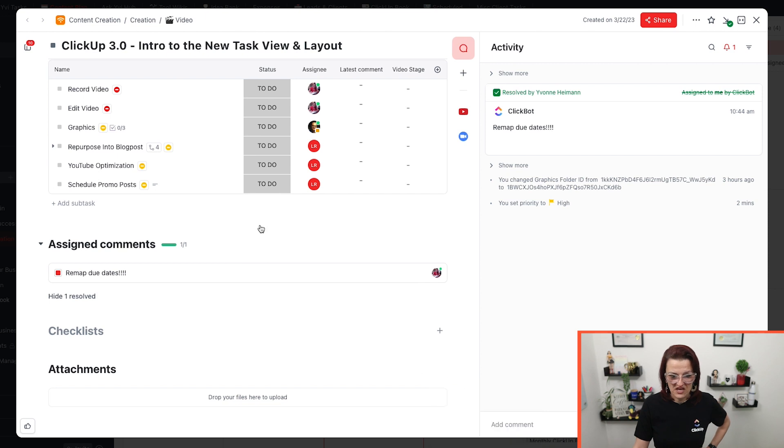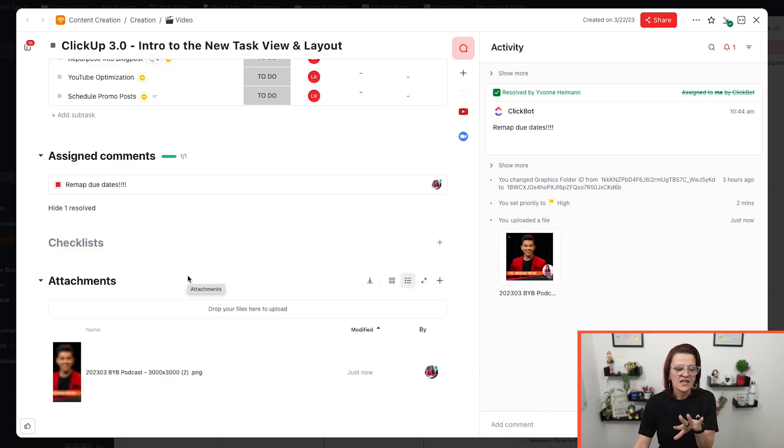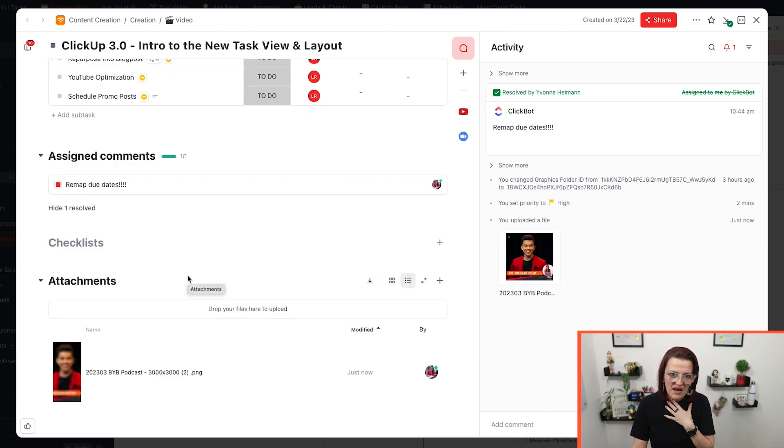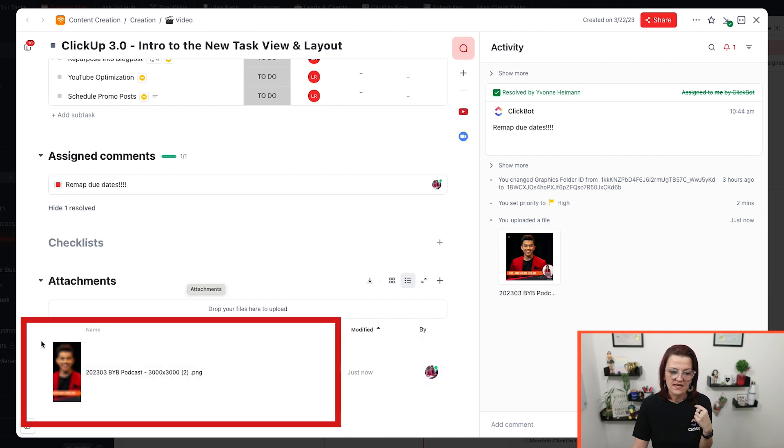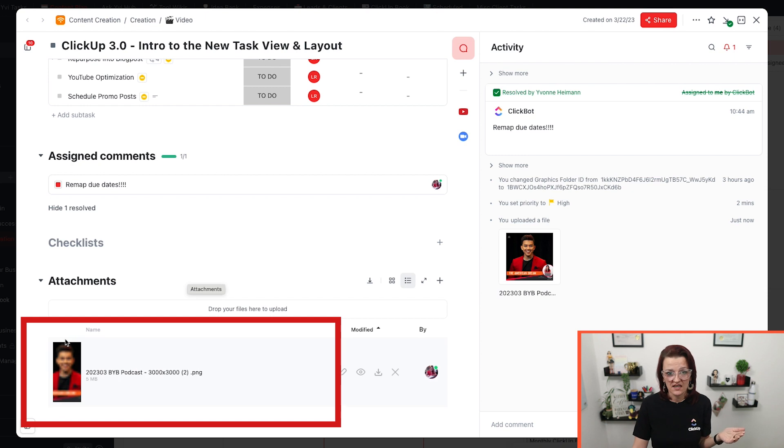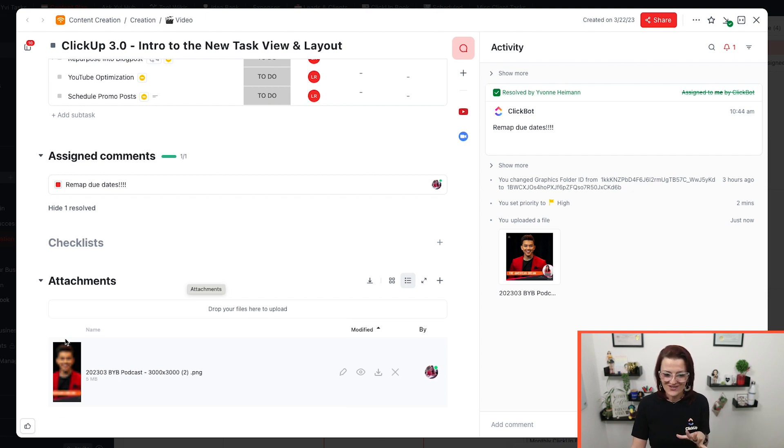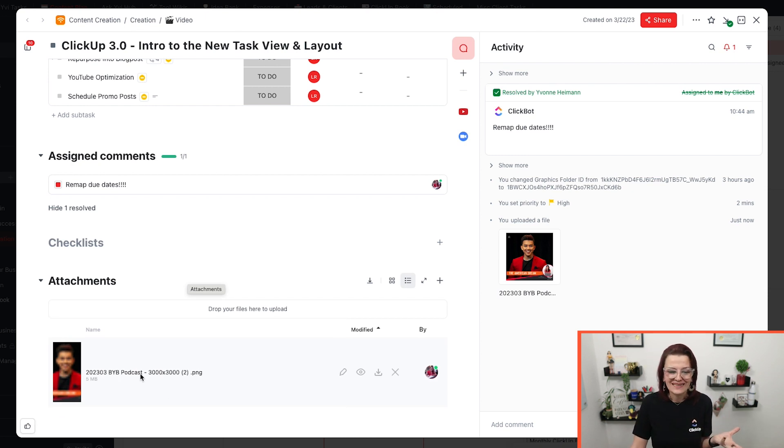One of the things that I'm not too happy right now, I have to admit is how the attachment is shown in a nine by 16 rather than a square image.